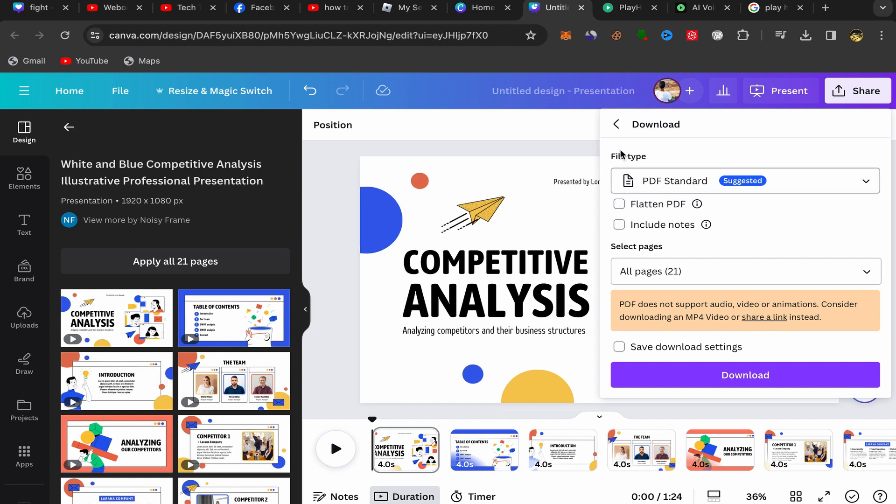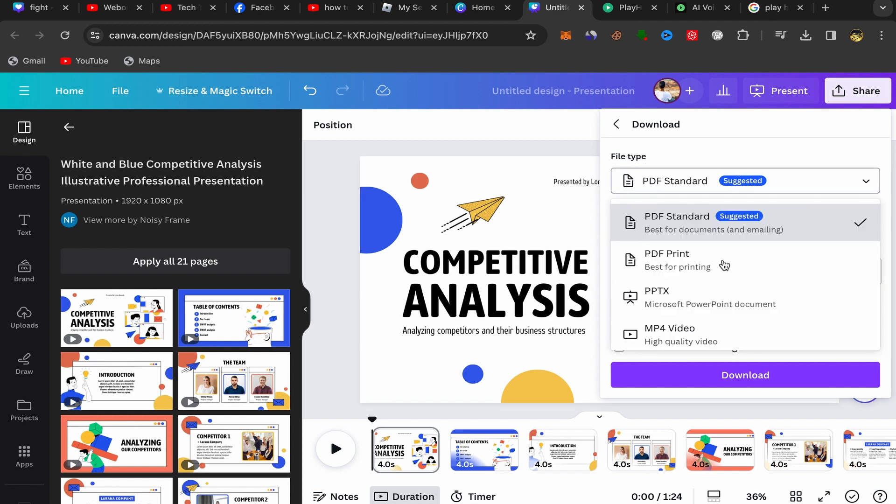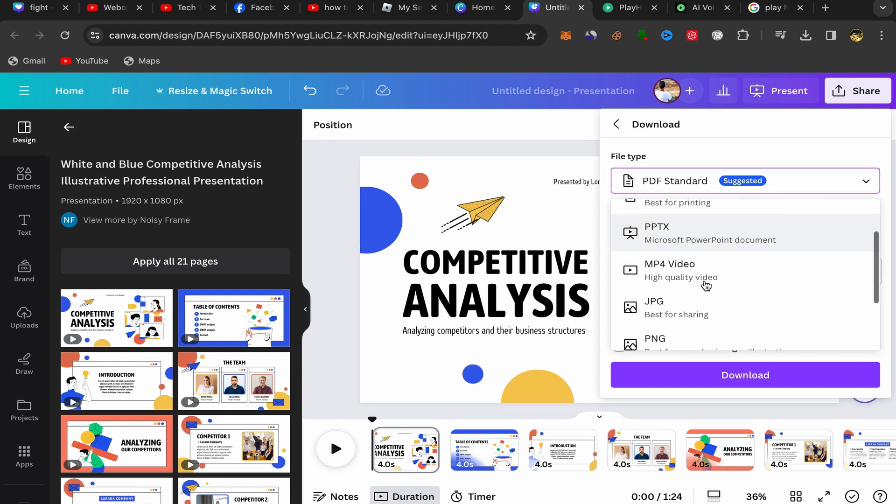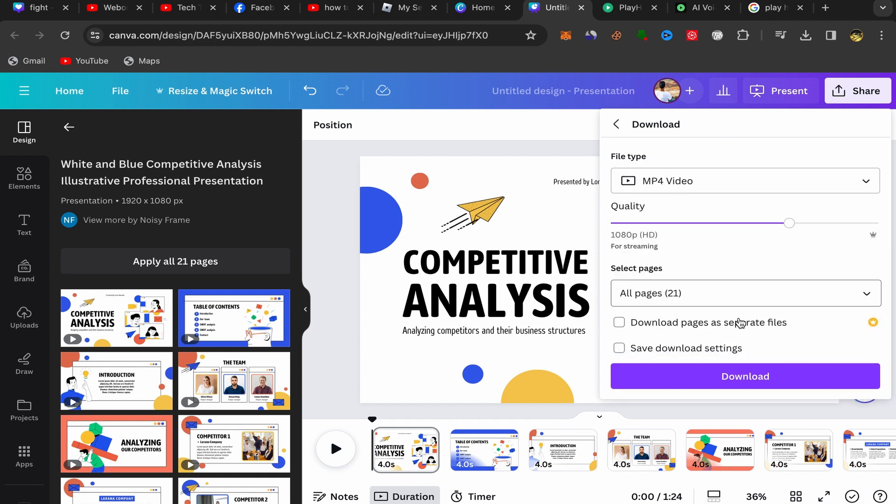So you will click over here on File Type. You need to scroll down and choose video. Click on Video like this.